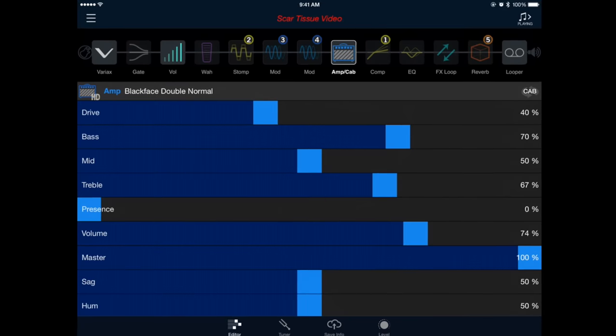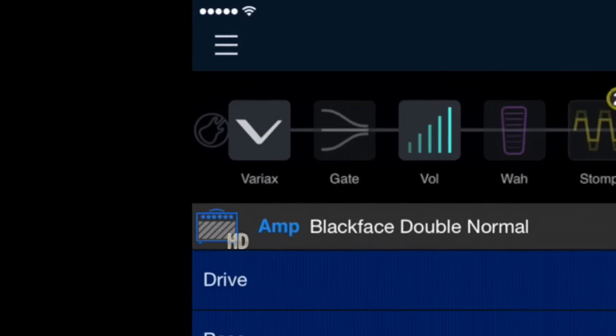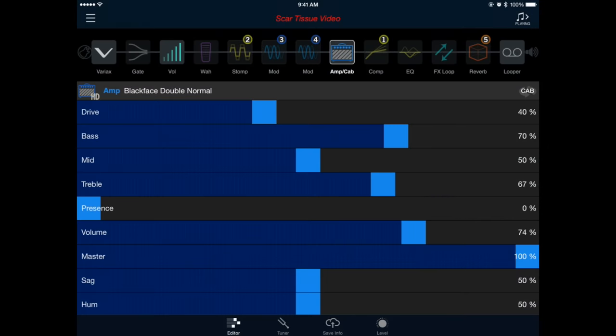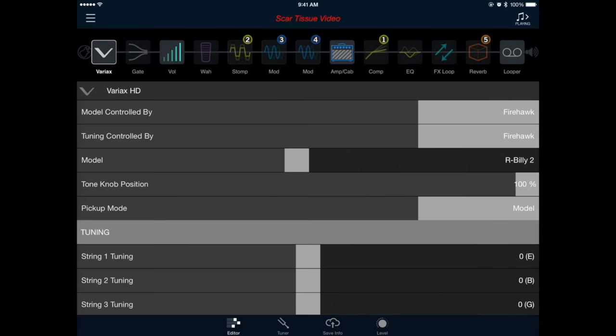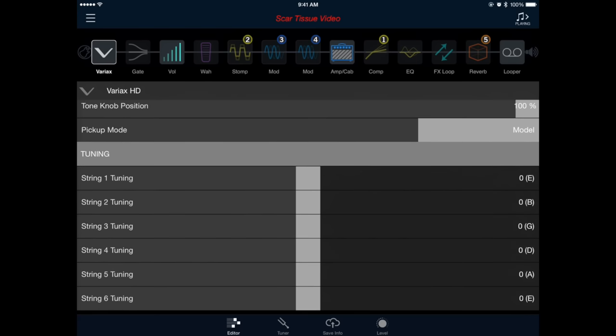I'm going to start in the top left corner at the block labeled Variax. Simply tap the icon to select it. Once selected, we'll adjust the parameter labeled Model. We'll look for the one marked Spank 5, which is the Strat in the neck position. We can adjust the tuning here as well, but we're not going to since John plays this song in E Standard.